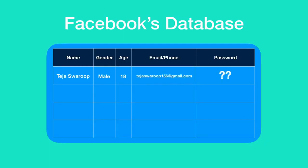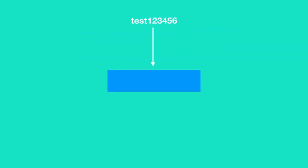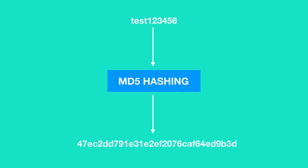But what about the password? As I told you a password will never be saved as plain text in a website's database. So this password is given as input to a hashing algorithm and the output given by this hashing algorithm is the encrypted form of the password which appears to be random but is not.